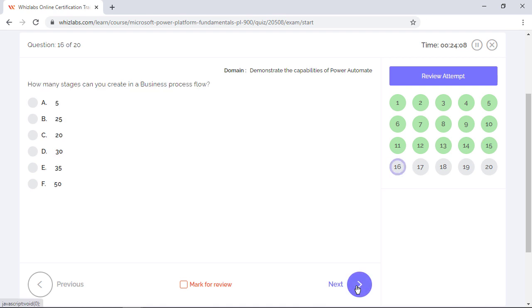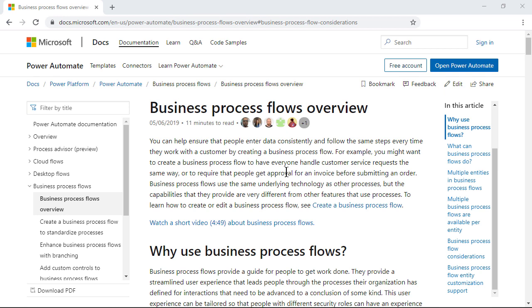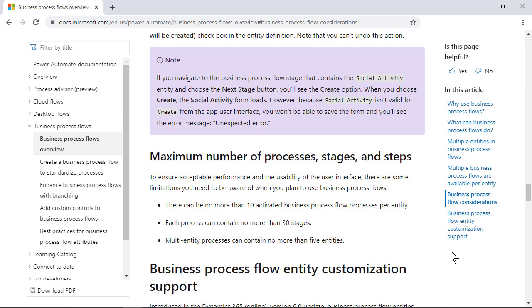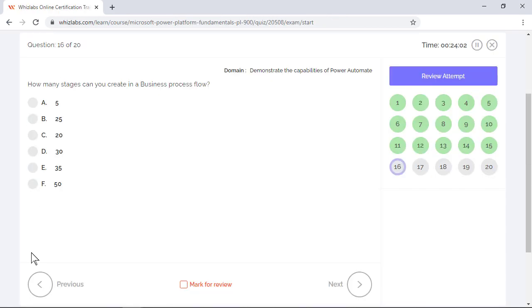How many stages can you create in a business process flow? Business process flows help ensure that your employees handle data consistently and follow the same steps every time they work with a customer. For example, requiring that people get approval for an invoice before submitting an order. Each such process can have up to 30 stages.